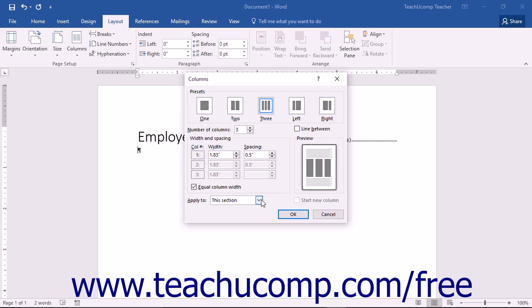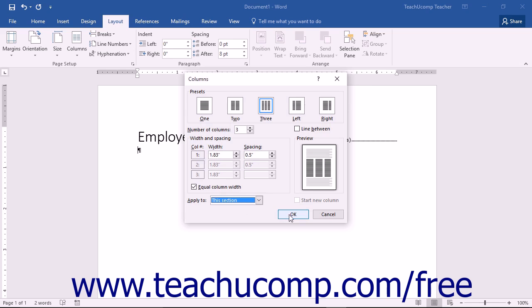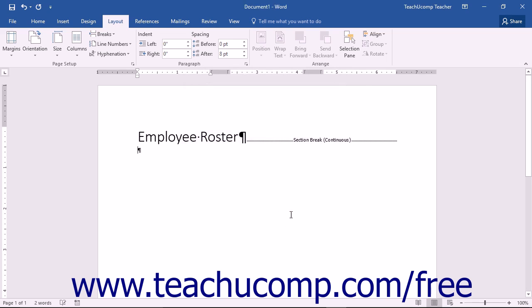Use the Apply to drop-down to choose to which section or content within the document you want to apply the columns. When you have finished, click OK to apply your columns and close the dialog box.